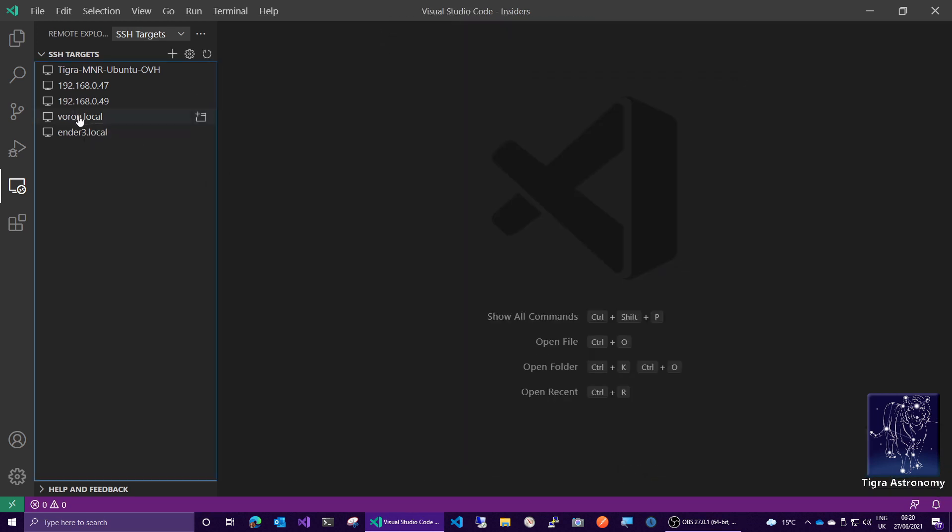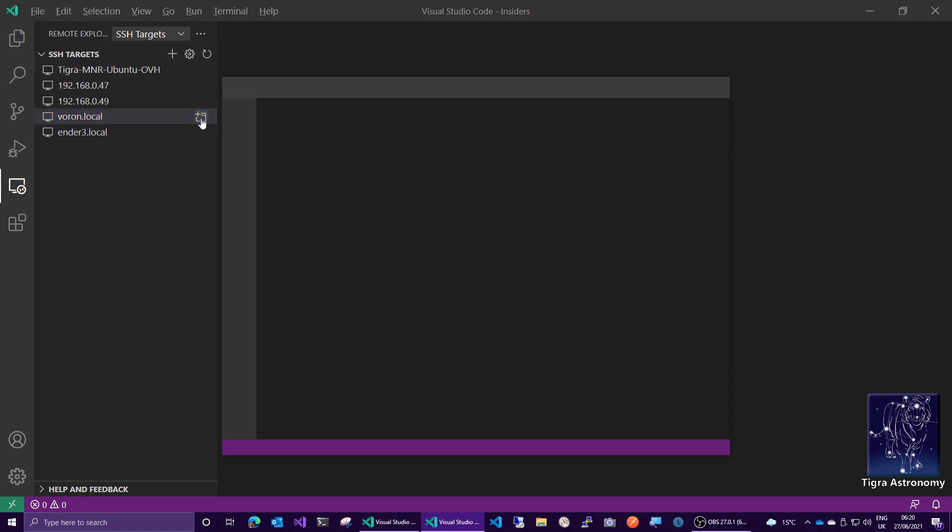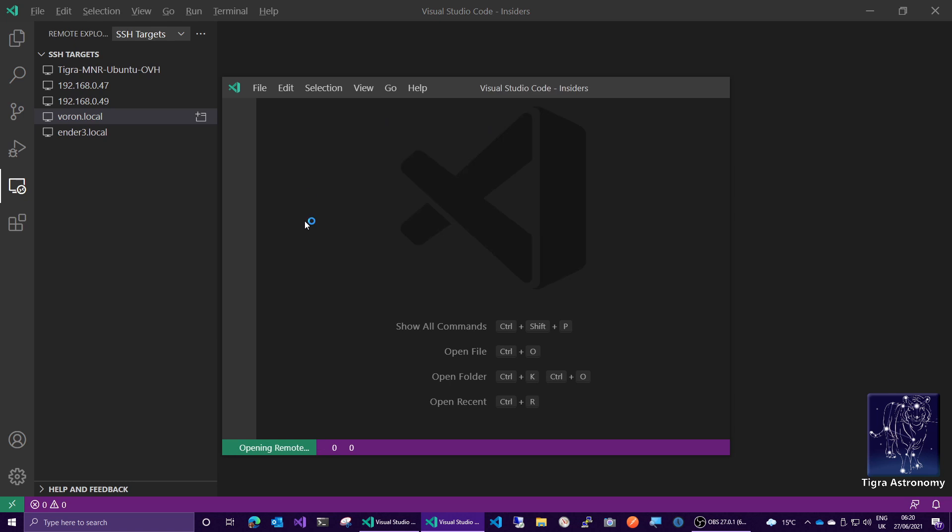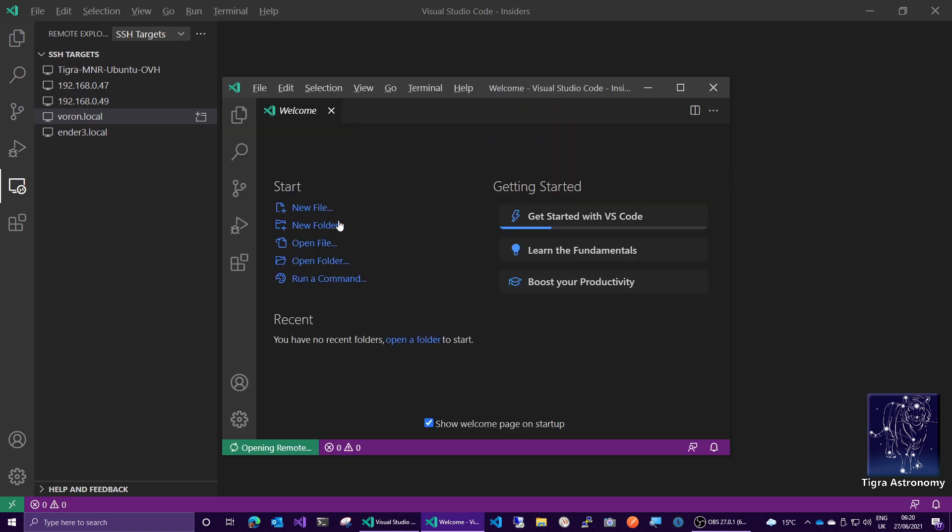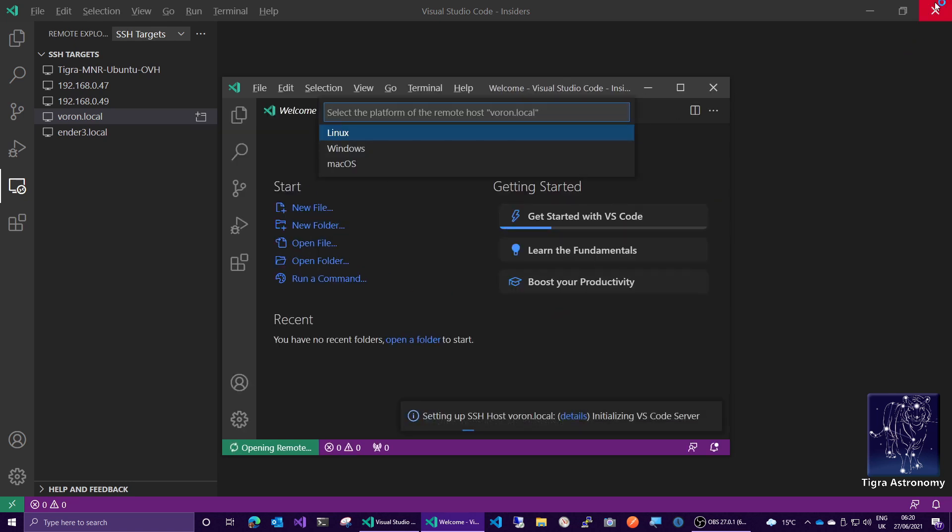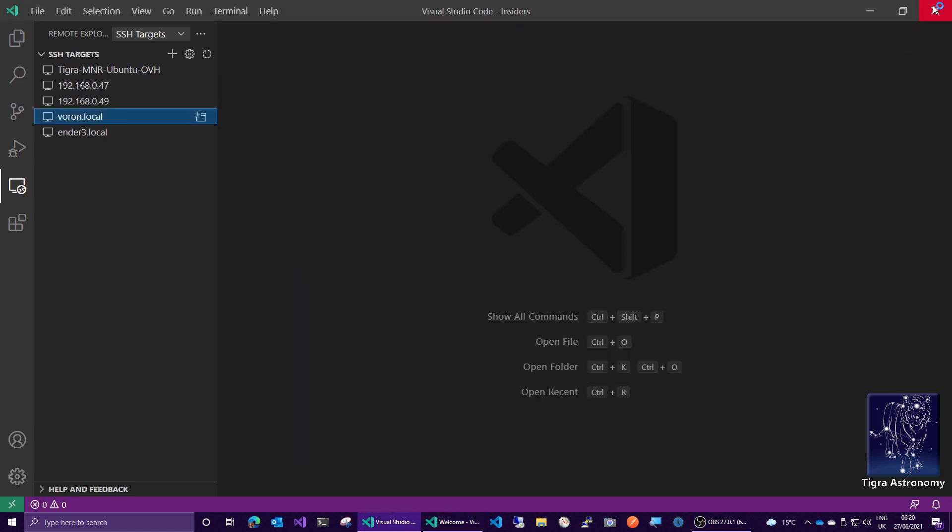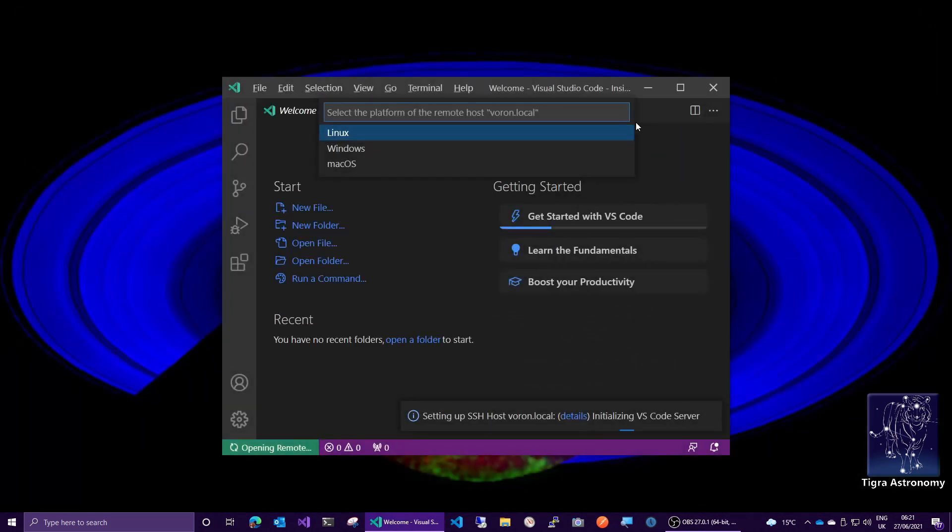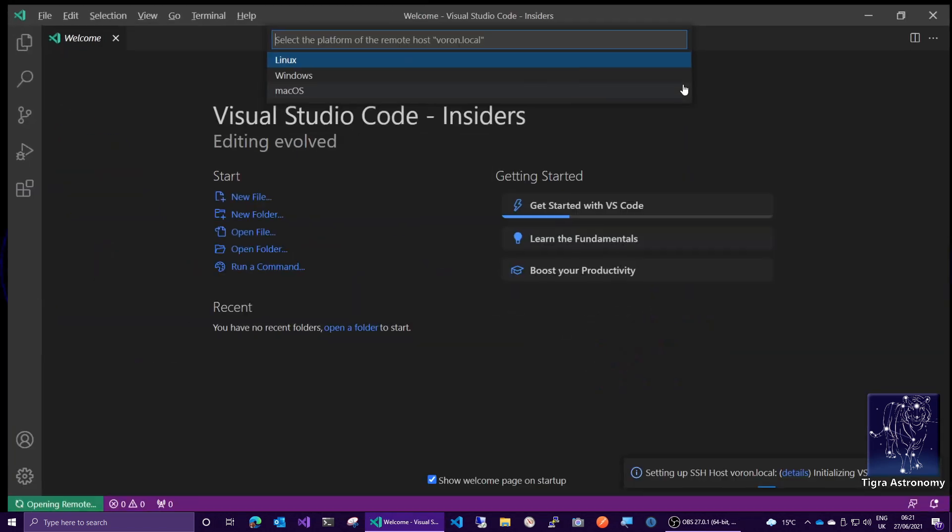Let's go ahead and click on Voron.local and click the Connect icon at the end here. Now, this opens a new window in Visual Studio Code. It works a bit strangely. We can actually close this window now. Let's full screen that.